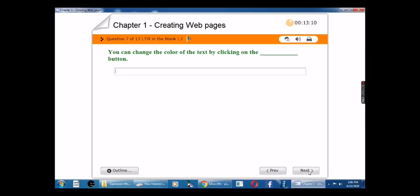You can change the color of the text by clicking on the blank button. The answer is Font Color.